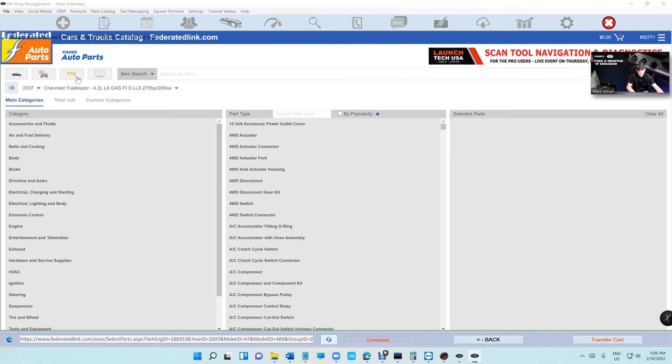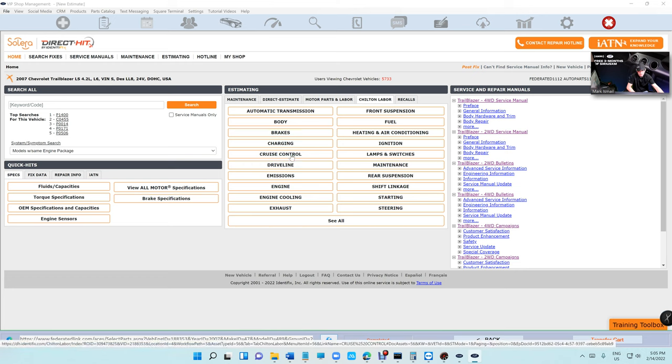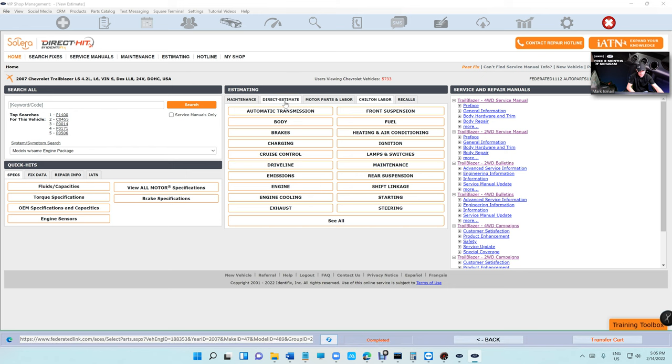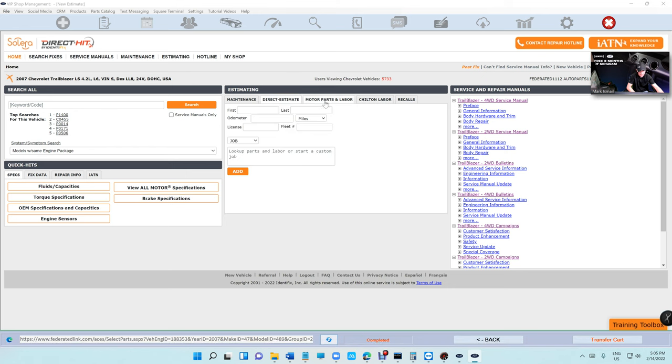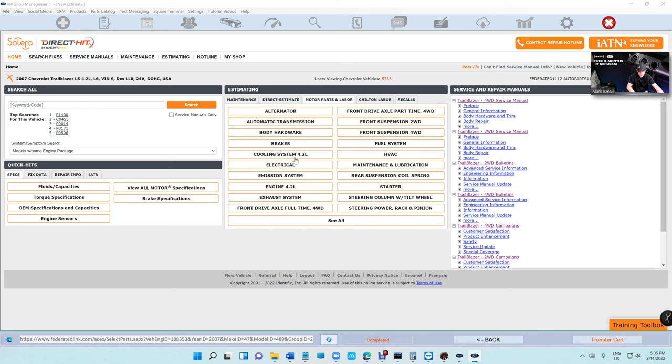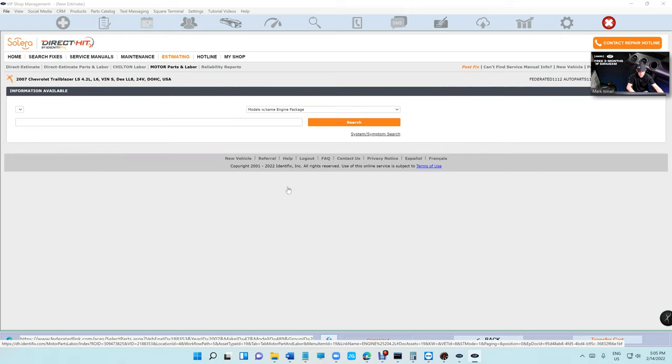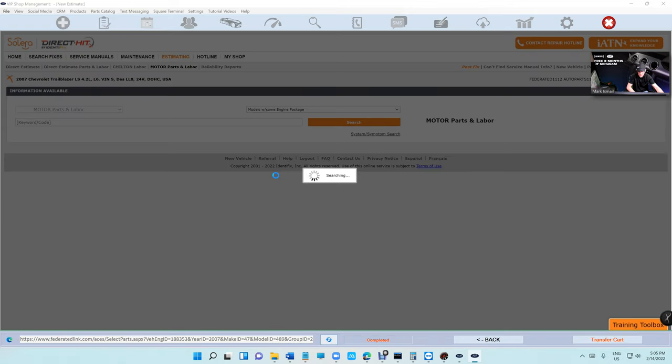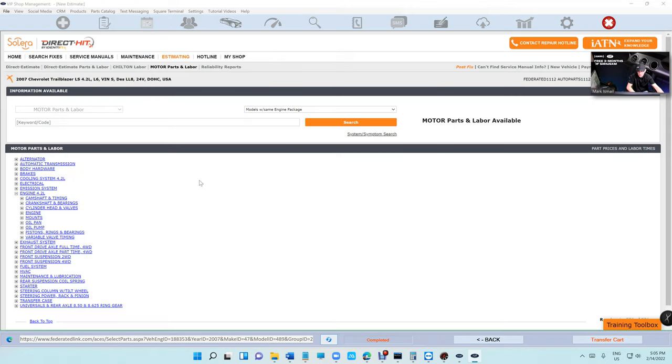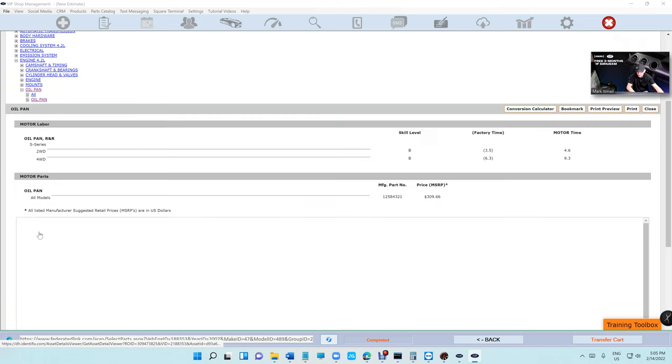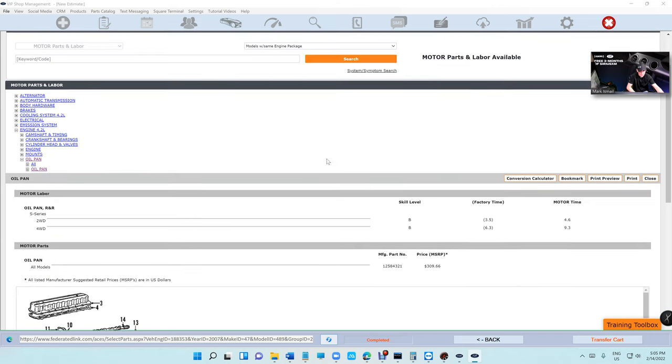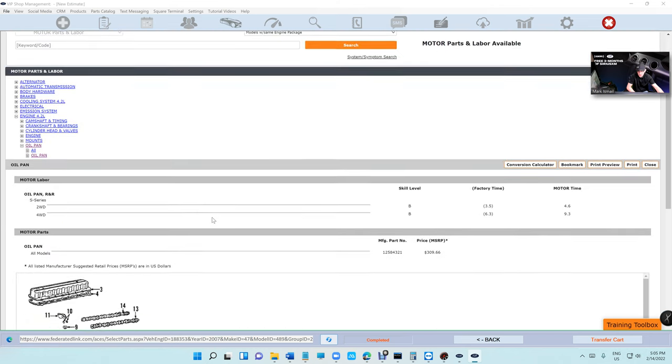It will select the vehicle automatically and it's crazy. You have direct estimate with motor parts and labor. Let's check it out real quick. Let's say you get in, look at the engine port, and let's say we want to price on the oil pan. You get everything, parts and labor, which is crazy man.